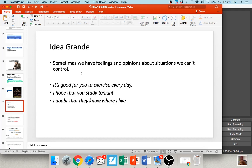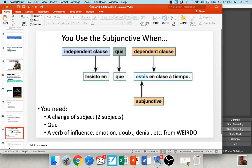A lot of times we don't have control over situations — how people feel or if they're actually going to do what we want. These are situations where the subjunctive would be required. For example: 'It's good for you to exercise every day' — yes it's good, but are you going to exercise? I don't really know. 'I hope that you study tonight' — I really hope that, but are you going to? Maybe. 'I doubt they know where I live' — they might, they might not. There's some doubt, some uncertainty; I can't control the outcome of those situations. So in these cases we would use the subjunctive.